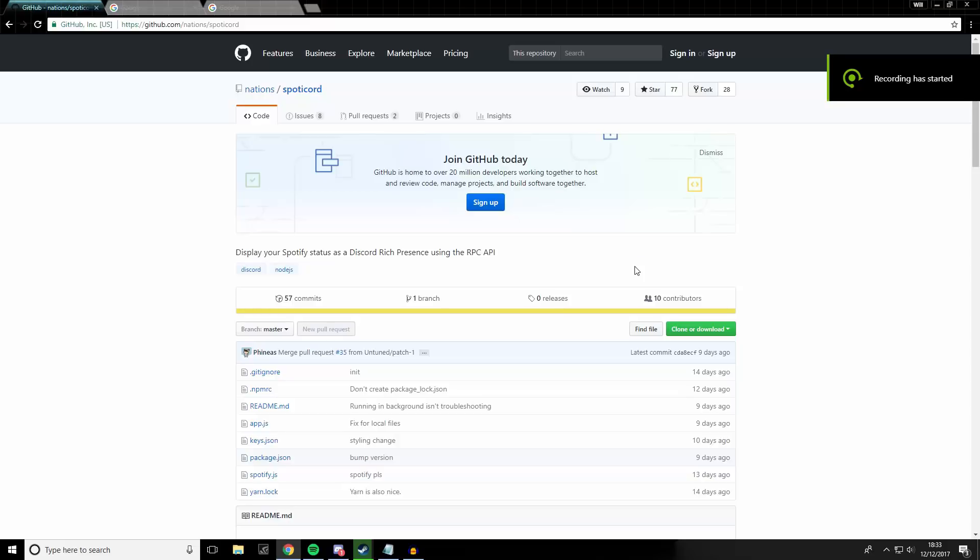Hey guys, Mel here. Within this video I'm going to be showing you how to use Discord's rich presence feature with Spotify.